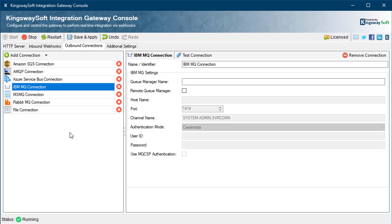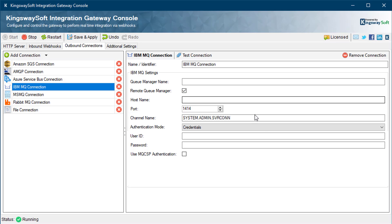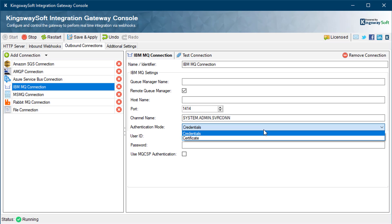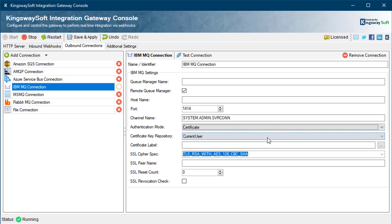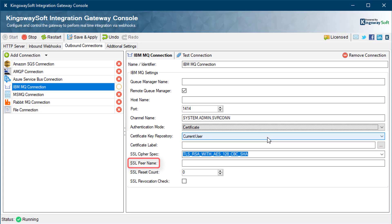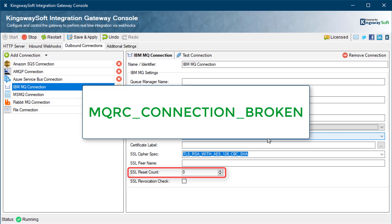Using IBM MQ requires you to provide the queue manager name and identify if this is a remote manager. If the queue manager is not on a local machine, it must be in the same domain. The channel name is the channel on the local machine used to connect to the remote machine, defaulting to the system channel system.admin.svrcomp. You have two authentication modes: credentials and certificates. With credentials, you provide a user ID and password with the option of activating MQCSP authentication. With certificate, you provide a certificate key repository location, certificate label, SSL cipher spec, SSL peer name, SSL reset count, and whether an SSL revocation check should be done. When the SSL reset count limit is reached, IBM MQ disconnects from the queue manager and applications are notified with MQRC connection broken as the reason code.